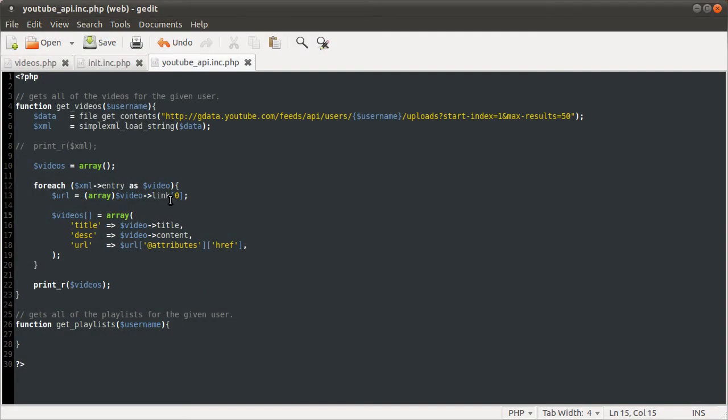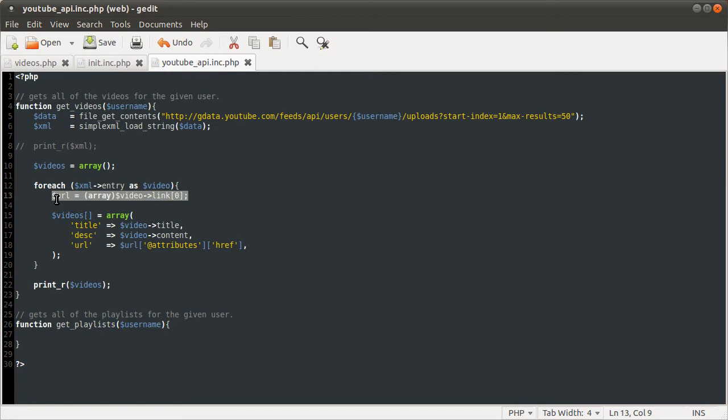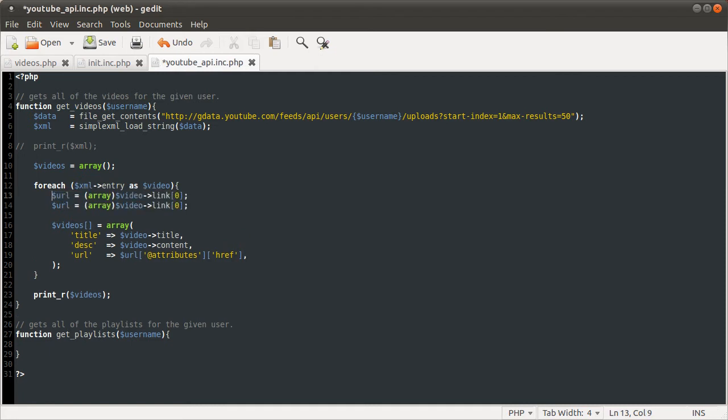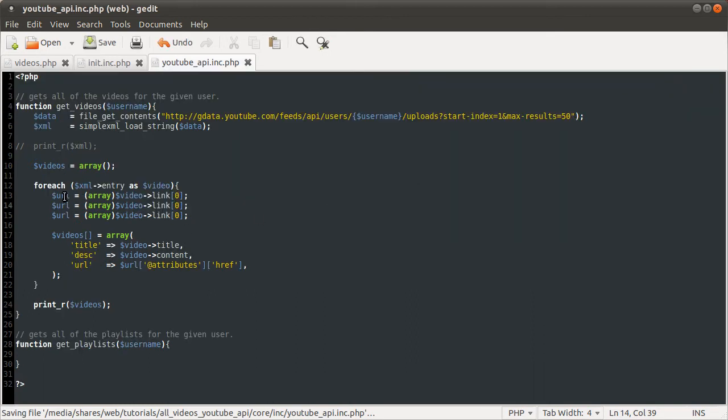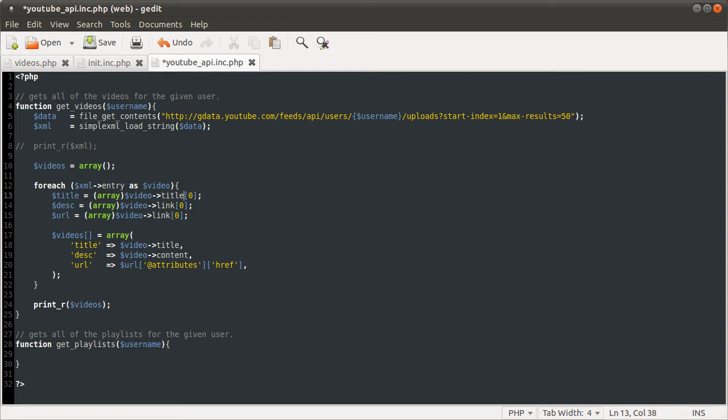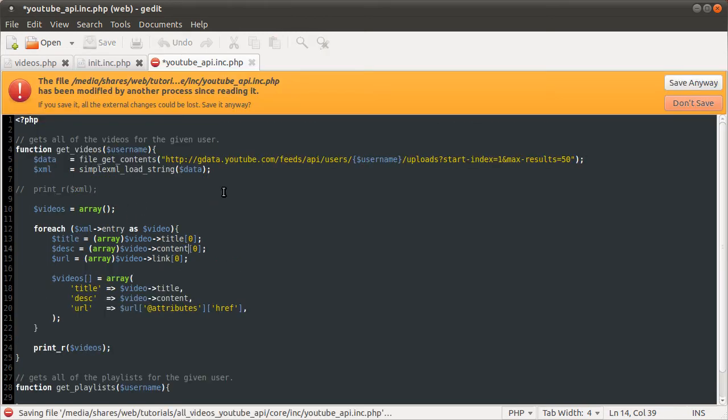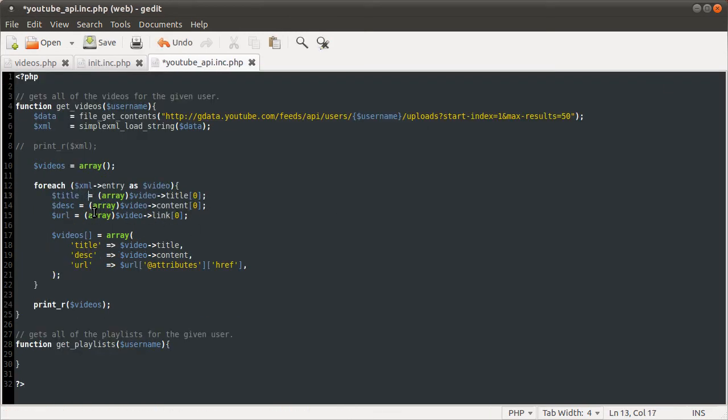And then the final one is the URL, which is slightly more complicated, which is going to be the URL variable we defined up there. So URL, and then it's the thing, basically it's the thing we output a moment ago. So attributes href, like so. So now after this loop, if we add a print_r of videos, hit reload. So we get an empty array, which is peculiar. I spelled videos wrong. Hit reload.